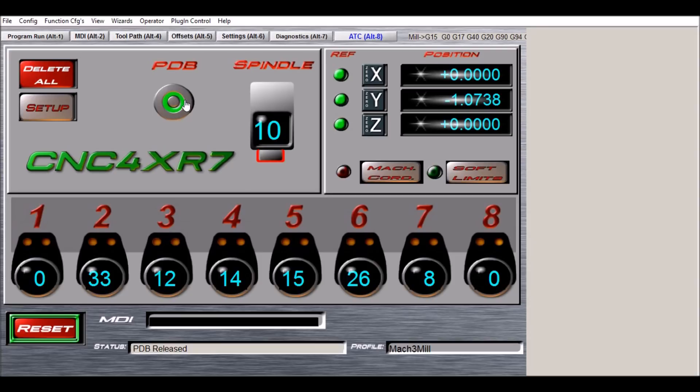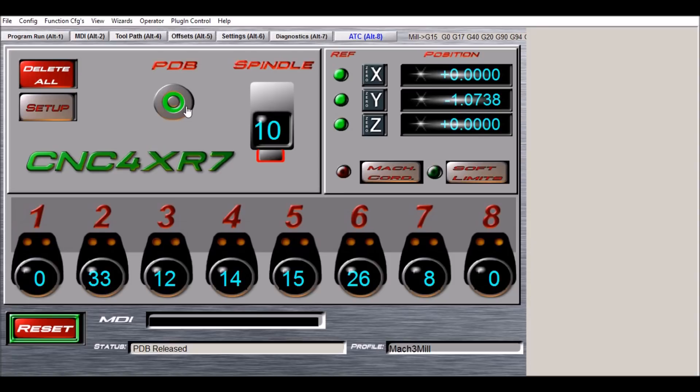We have our power drawbar button. When this is pressed it will manually actuate the solenoid for three seconds to let you manually insert and remove a tool. We have an LED indication under the spindle here.